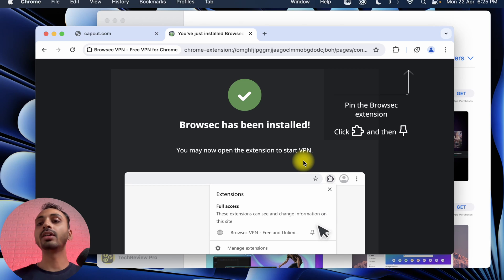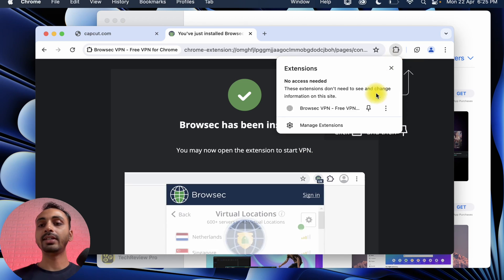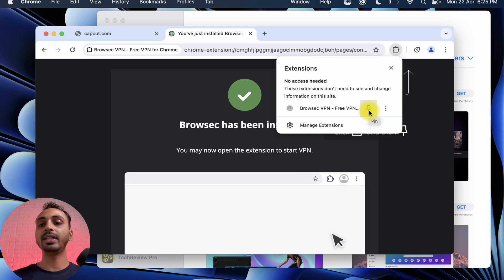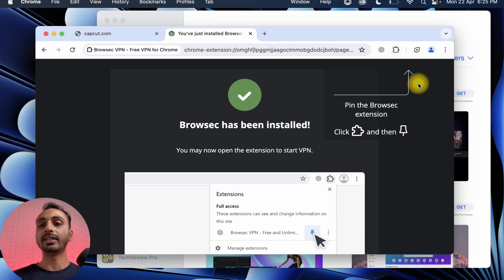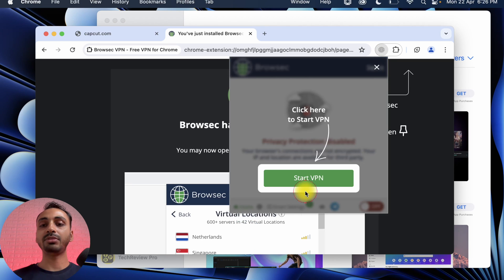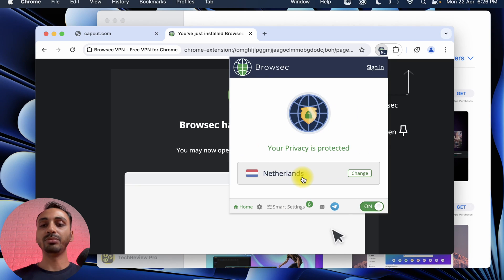Alright, once the extension has been installed, what I need to do is simply click on this extension button and then click on this pin button to pin this extension to the address bar. And after that, I will simply click on this and from here I need to accept the terms and conditions and then start the VPN.